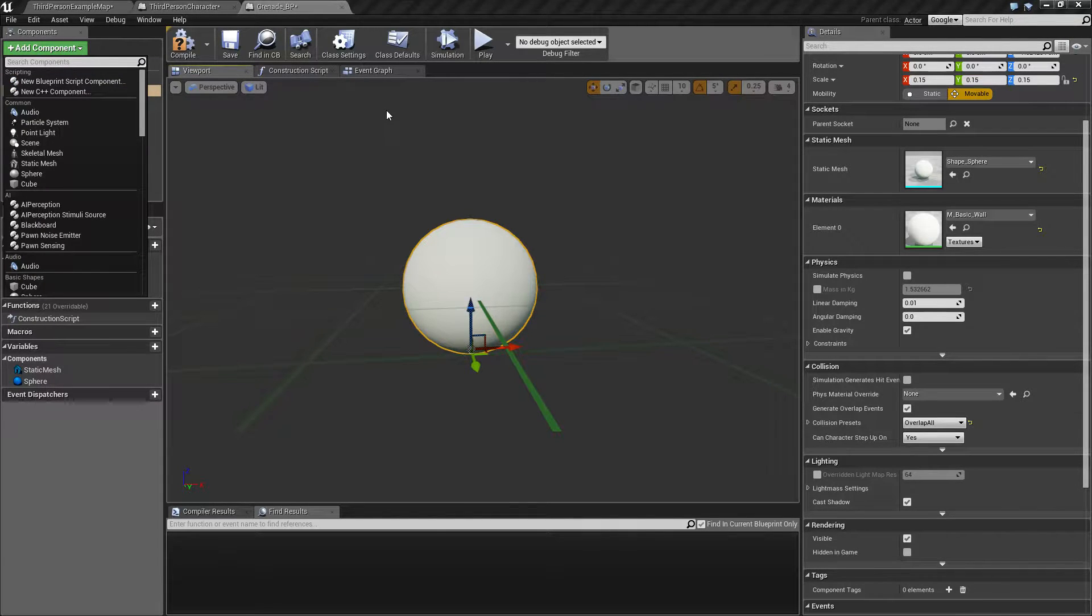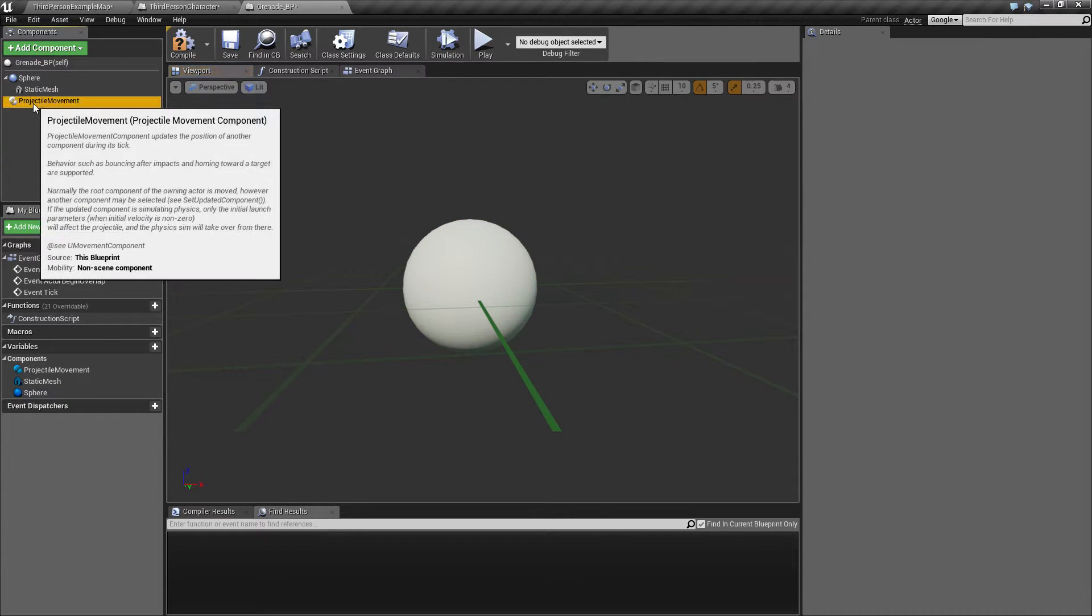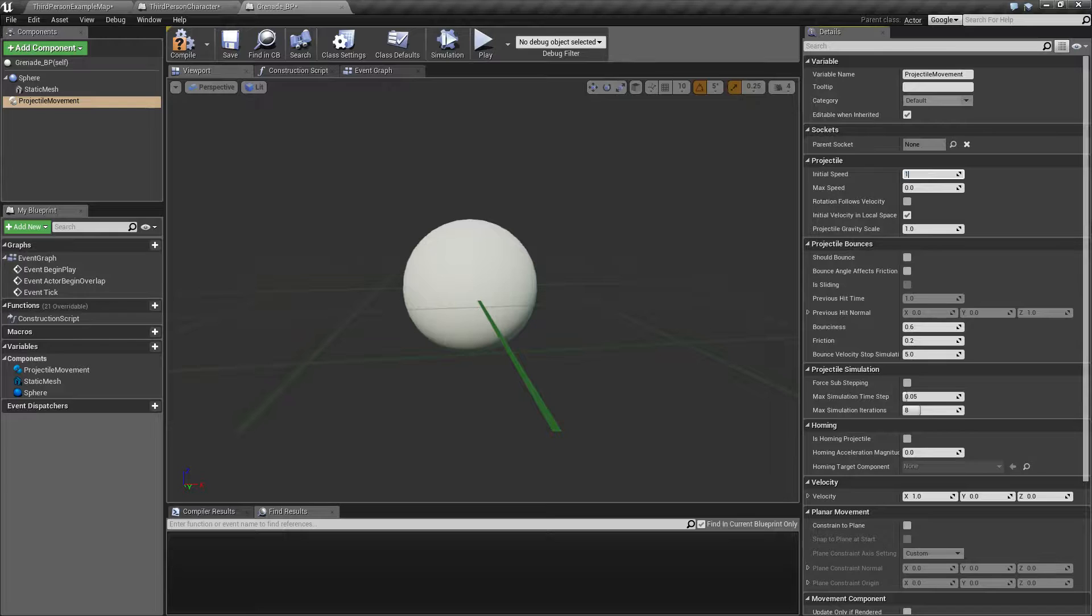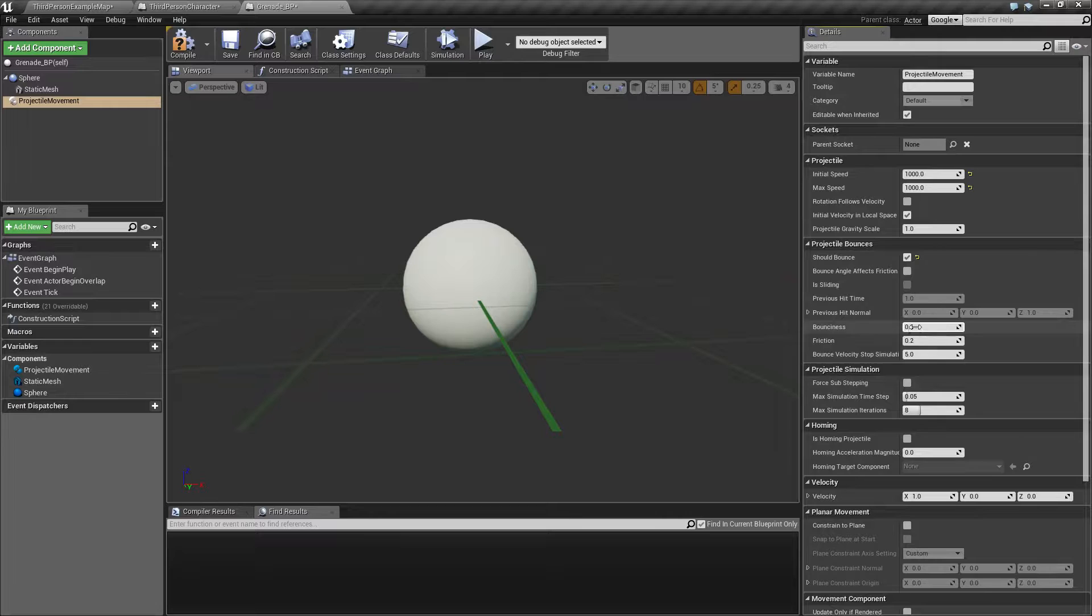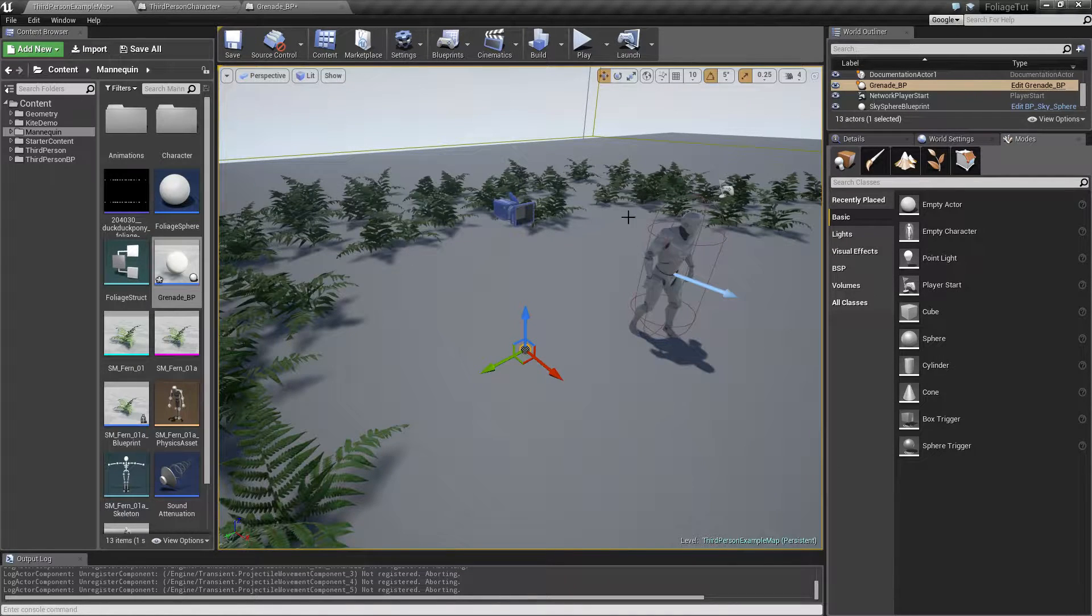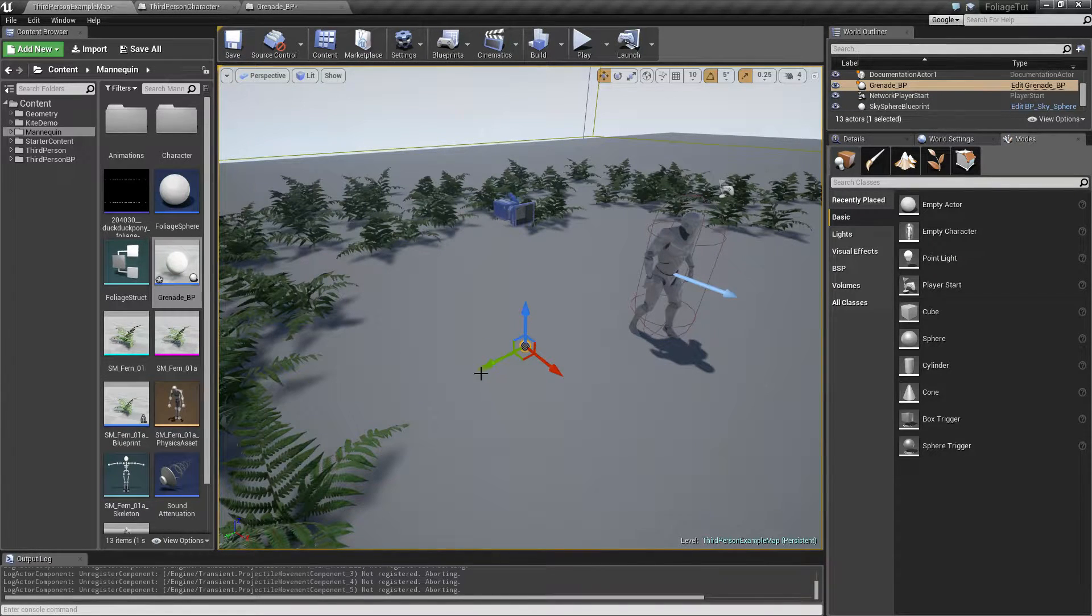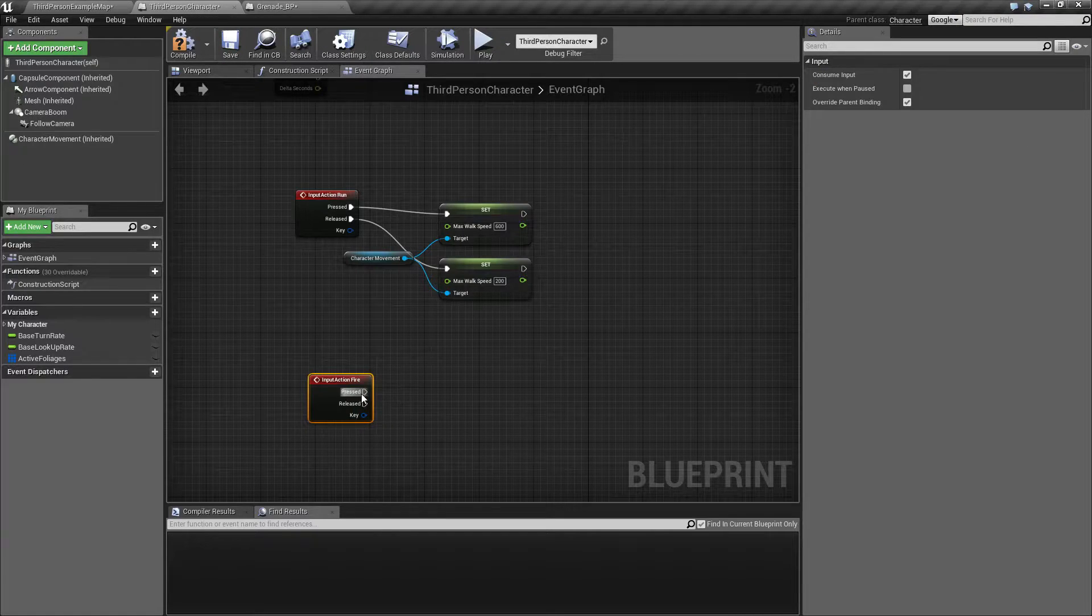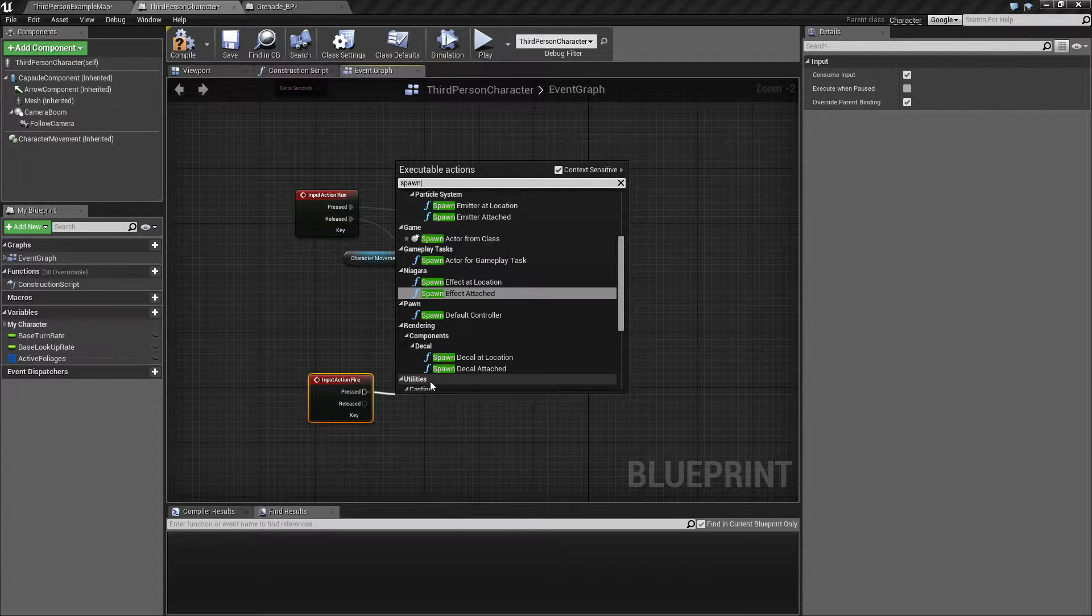We're going to add a projectile movement component and we will set the initial speed for this to be 1,000, and it's going to bounce a little bit but not that much. So let's set up something like this, and here's our little projectile. We just need to spawn this now.